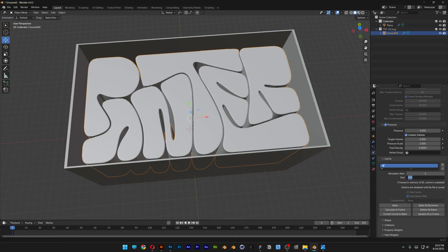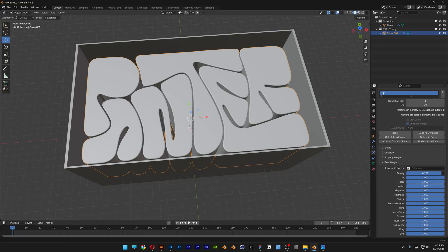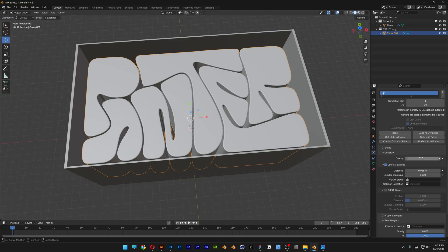I'm going to decrease the end frame all the way down to 10 — that will be enough to inflate the text. Scroll down to Field Weights, open it, and set Gravity to zero. You also have Collision settings — open it up, increase Quality to 3, and activate Self Collisions.